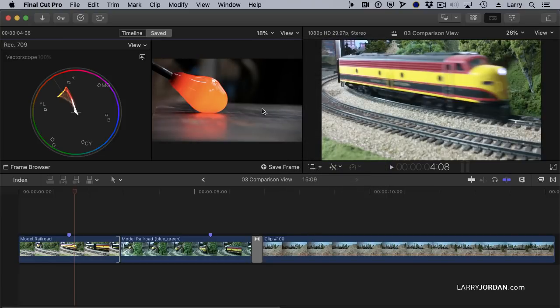So the Comparison View gives us up to 30 stills that we can reference inside our project. Now there's some limitations. Number one, Comparison View is stills only, no video.